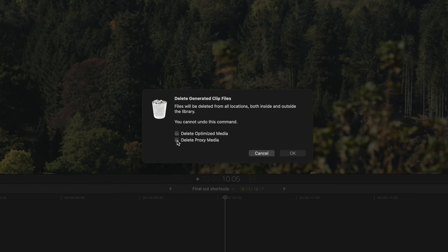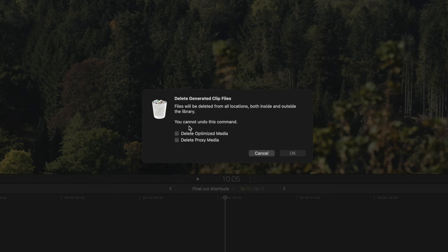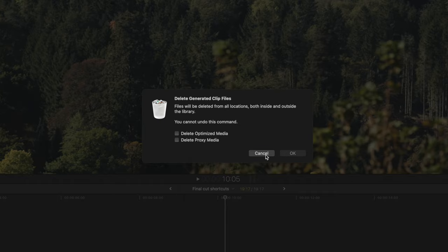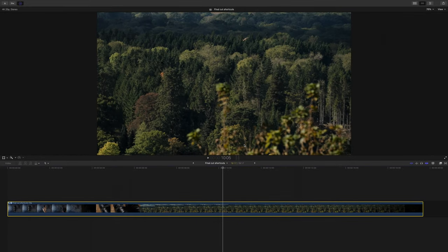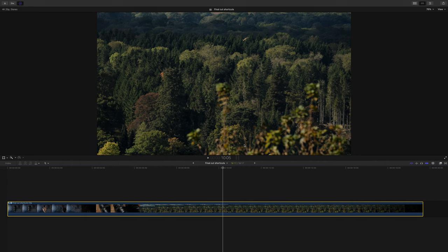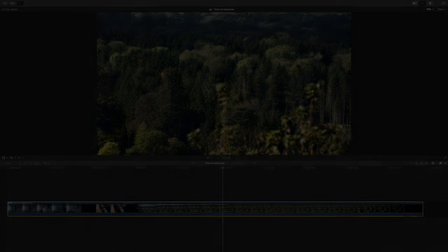You'd be surprised how much hard drive space this eats up. For example, the main drive I use for this channel is an 18 terabyte drive, and I noticed it was getting full the other day. So I cleared these generated clip files and it cleared over 10 terabytes on my drive. Think about that.